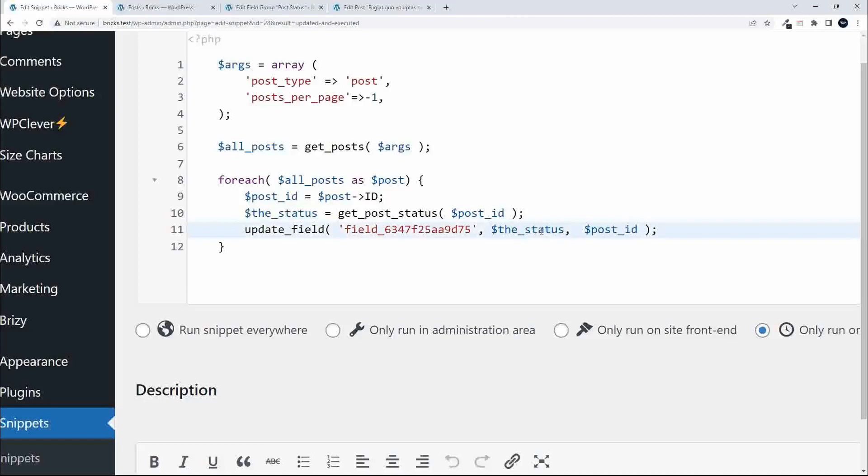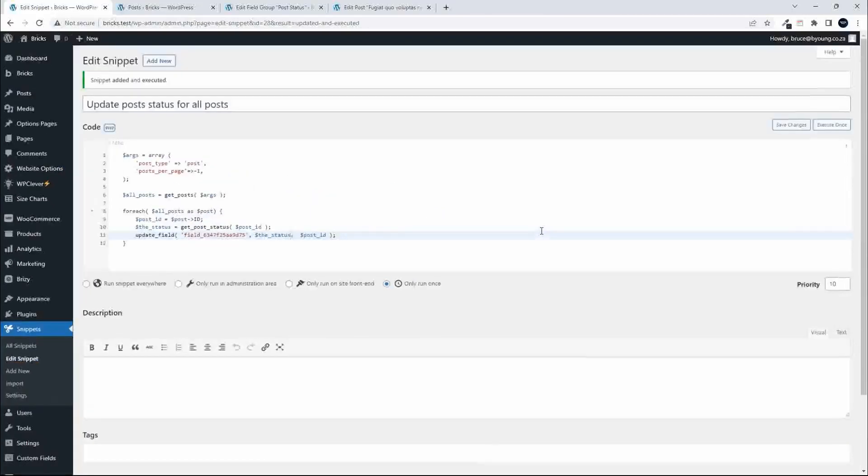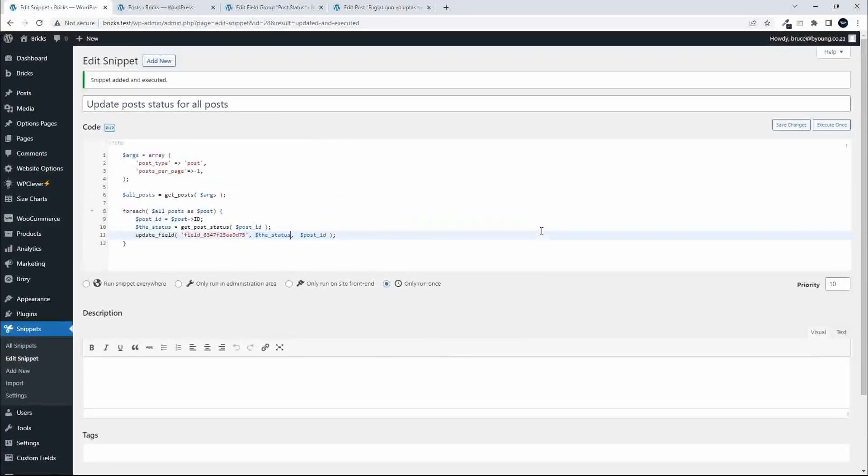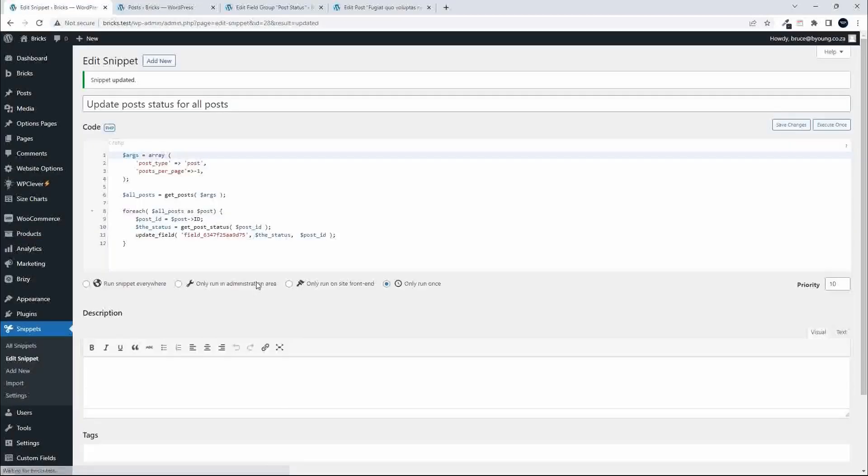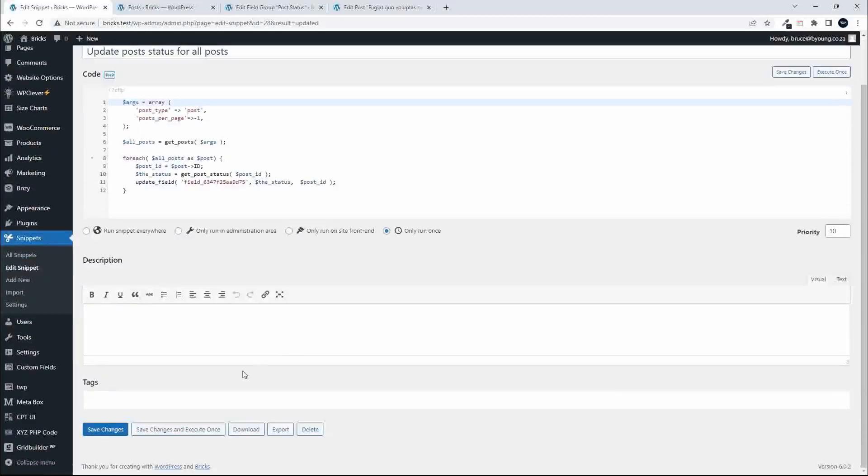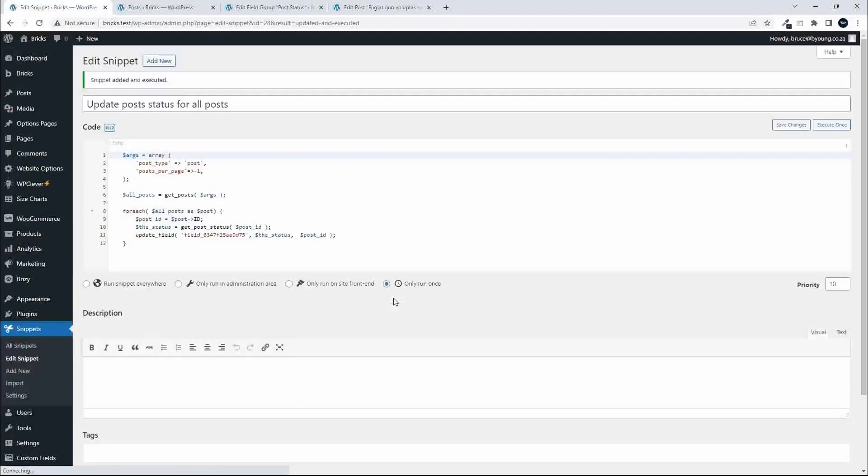With that done, I have the option to either just say save changes, which is great if you want to save it before running. If you're happy that your code is correct, you can push the button and save changes and execute once. What's happening now is all the posts have been updated.